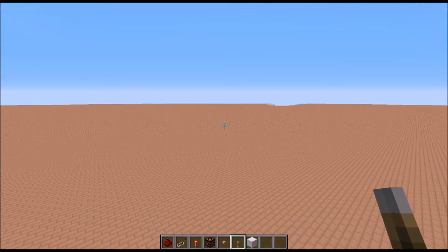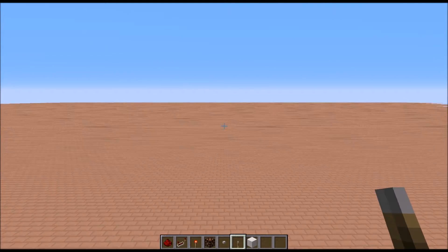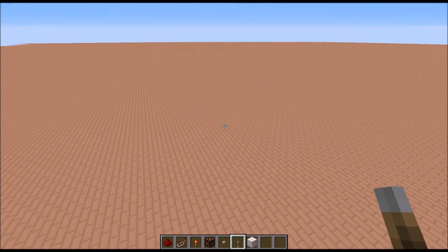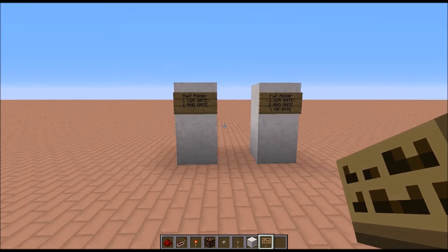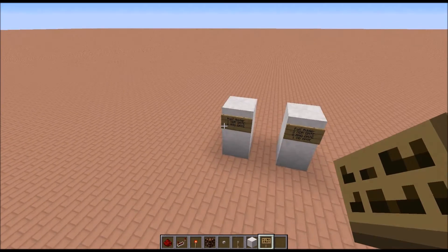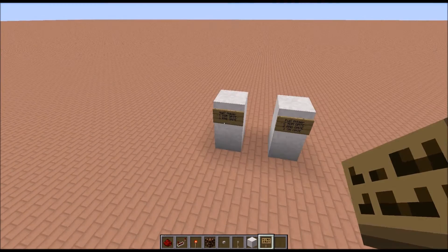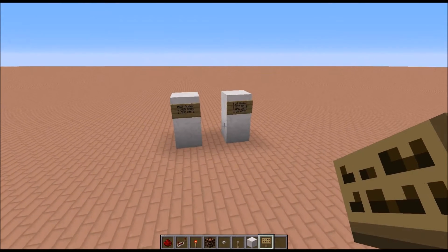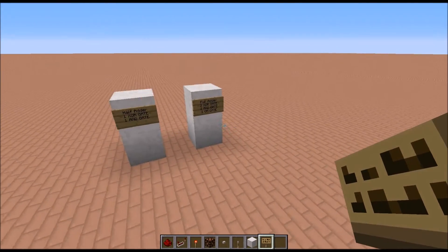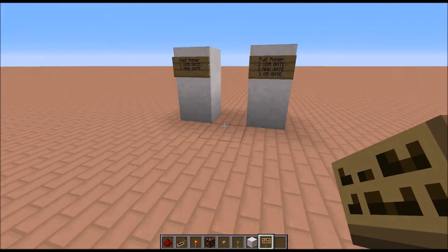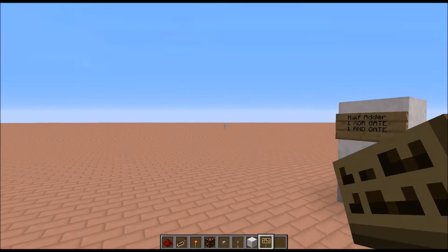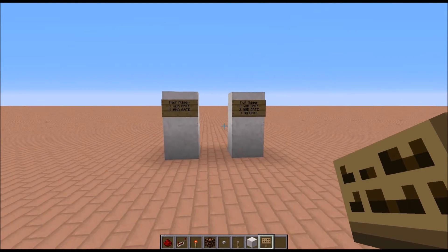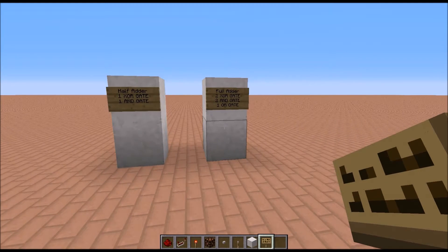Hi guys, Crafting Redstone here, and today we're going to be having a look at redstone full adders. I have already shown these in the first video I did — the logic gate video — so check that out because it's got all the other logic gates. But I thought I'd just cover this one in a bit more detail.